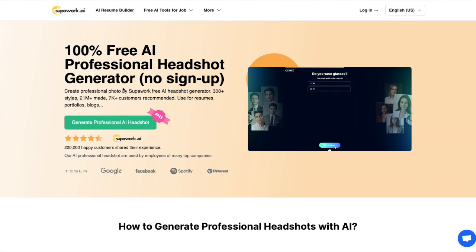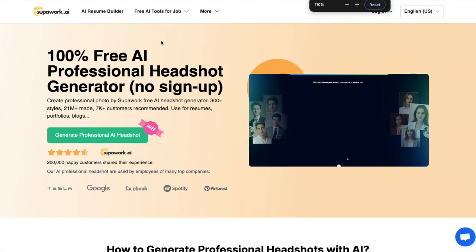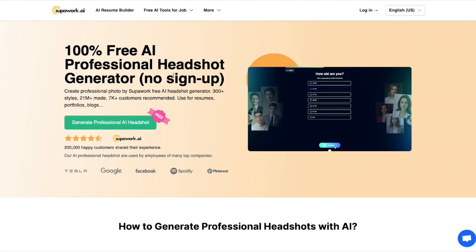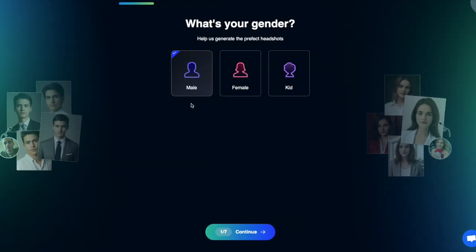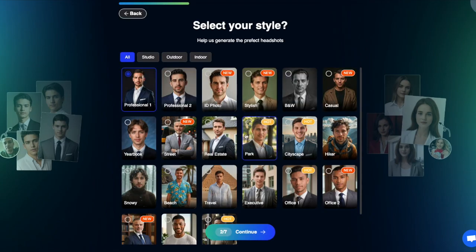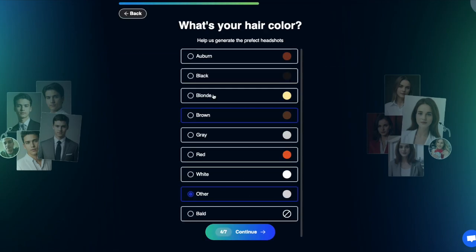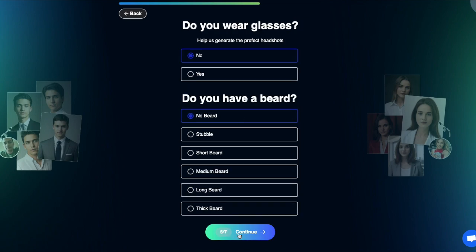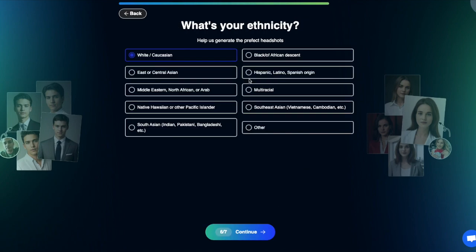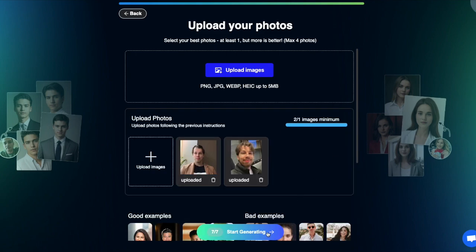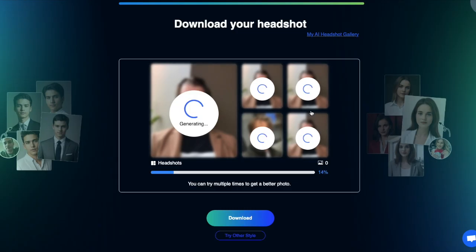The next free AI headshot generator on our list is Supa Work AI. Just click on generate headshot and choose your gender, choose your style or styles, choose your age, choose your hair color, set your ethnicity and other settings, then upload your images. Once you have uploaded your images it's time to start generating — it's only going to take about 30 seconds to one minute before you see your headshots.